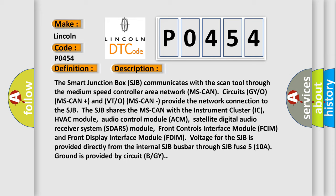MS-CAN circuits GYO (MS-CAN+) and VTO (MS-CAN-) provide the network connection to the SJB. The SJB shares the MS-CAN with the instrument cluster IC, HVAC module, audio control module ACM, and satellite digital audio receiver system SDARS module.